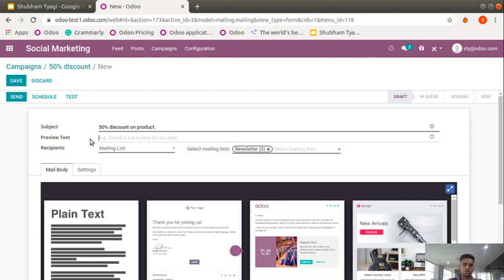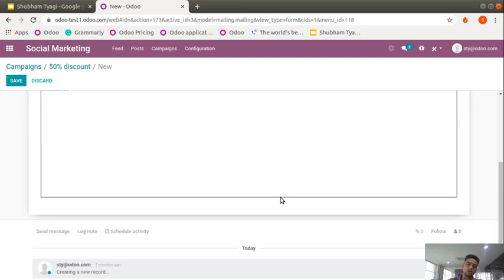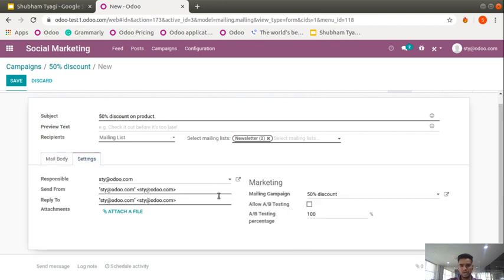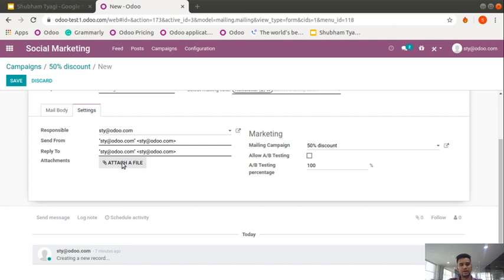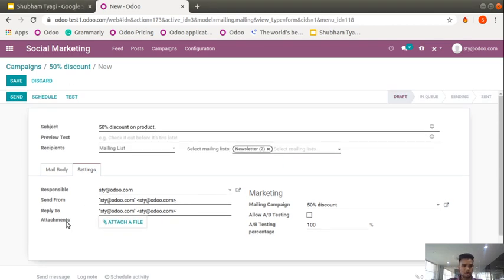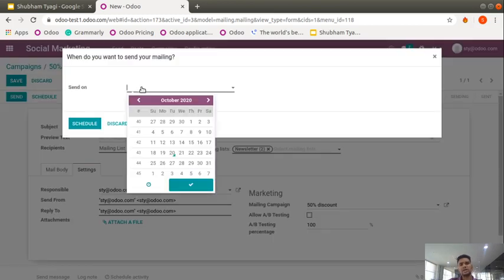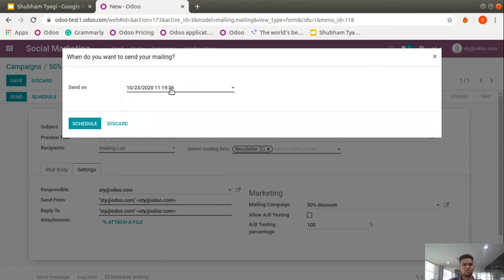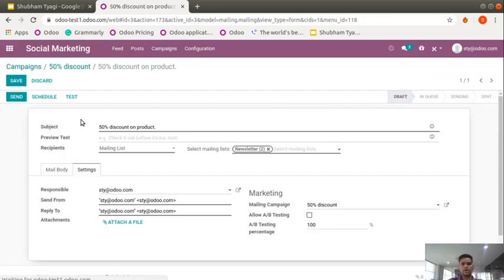Via SMS you can post something like '50 percent discount is going on on the product.' You can check a preview text and set a mailing list. All templates can be checked in Settings. You can attach a file if required. There are three options: first, send directly; second, schedule — set any specific date and time; and third, test — send a test so you can re-edit if something is missing before sending.